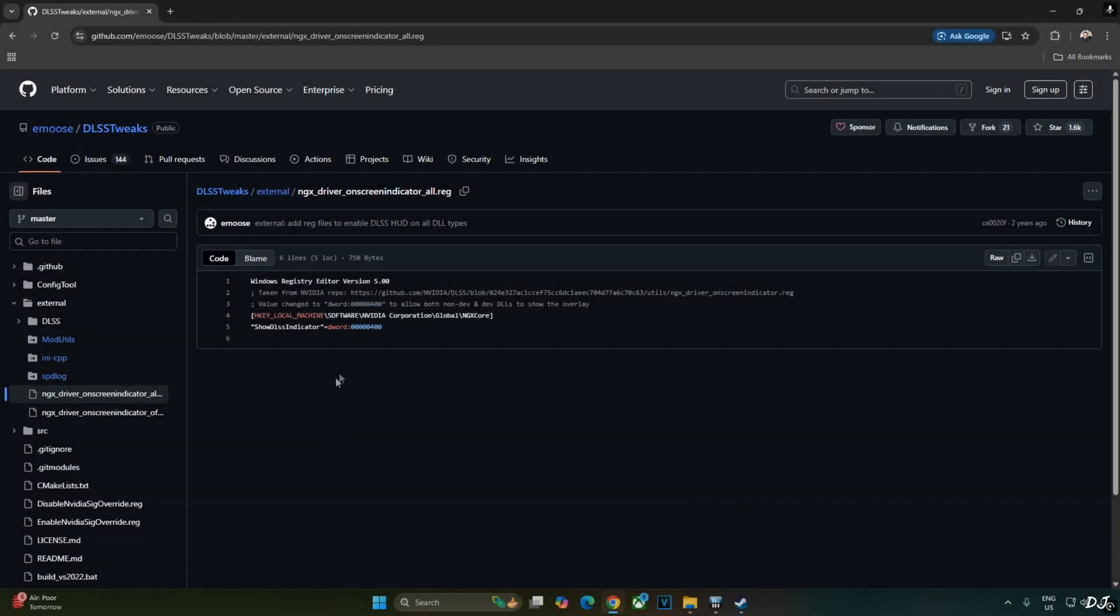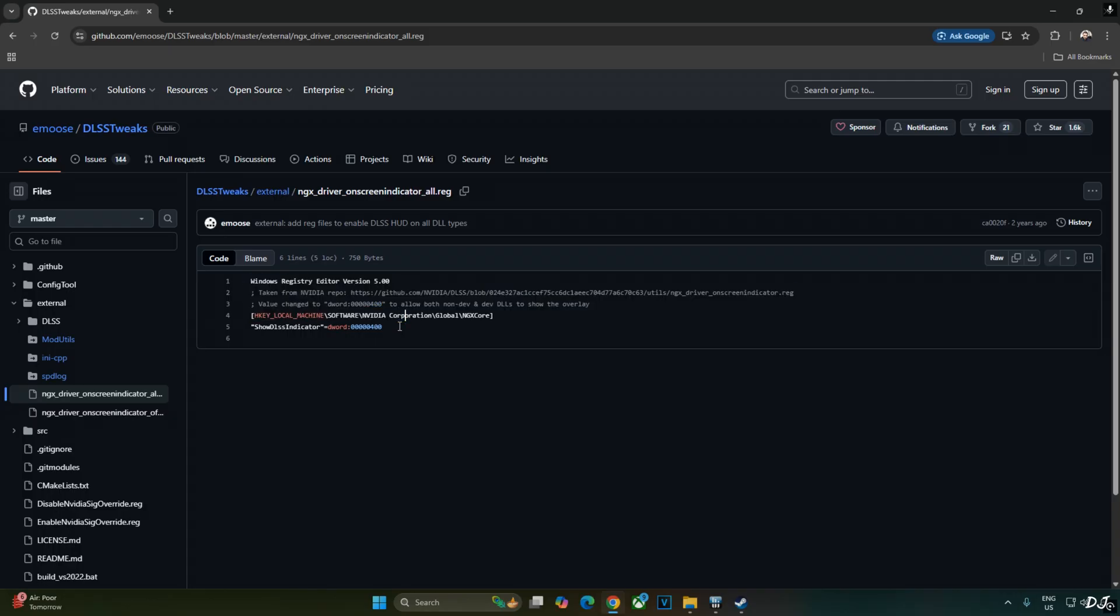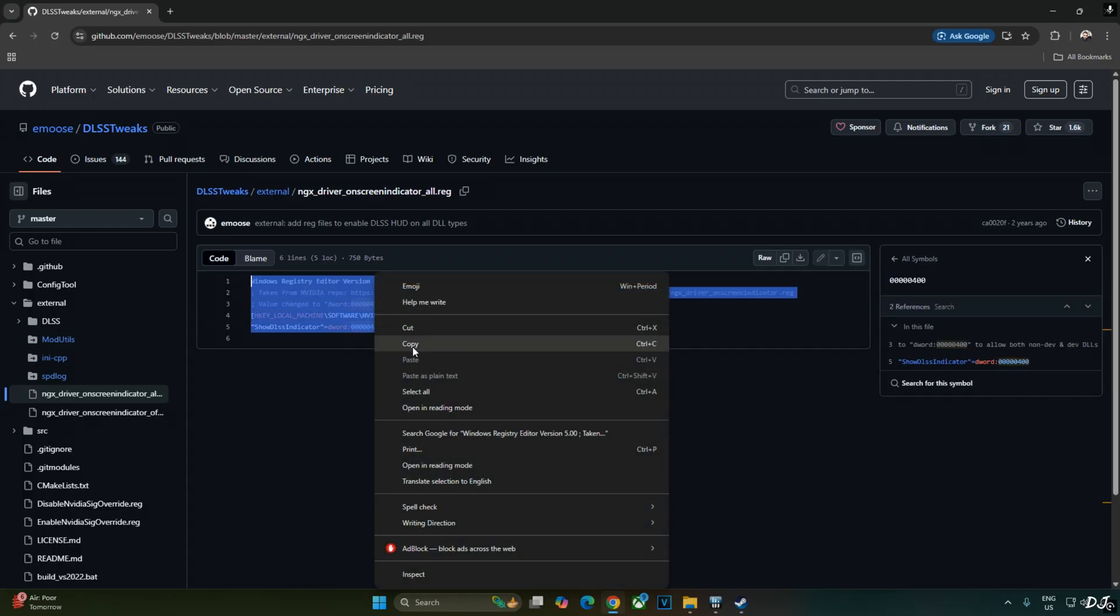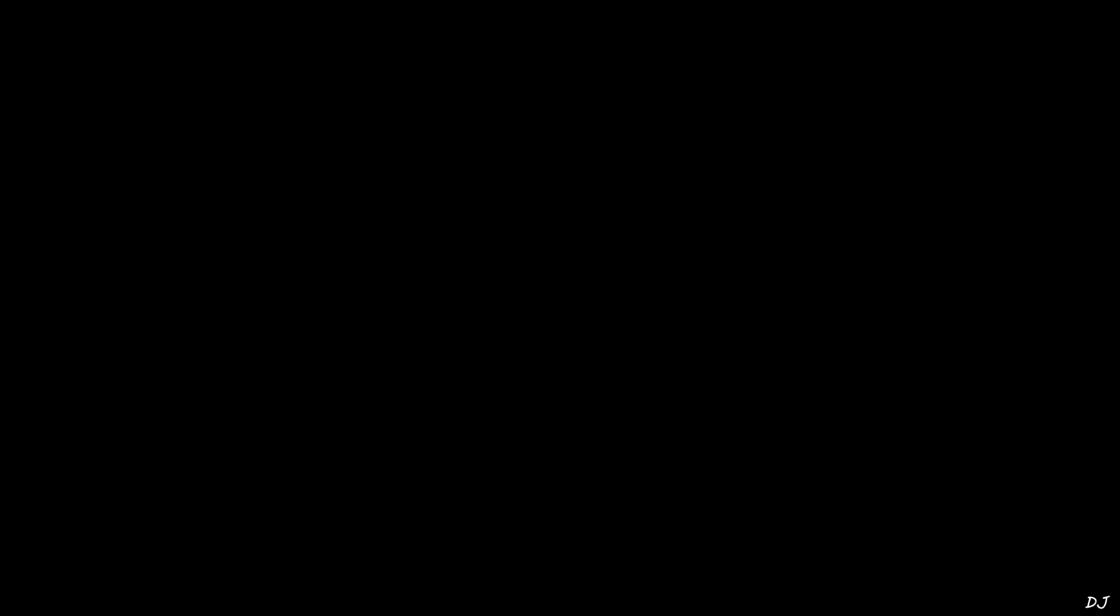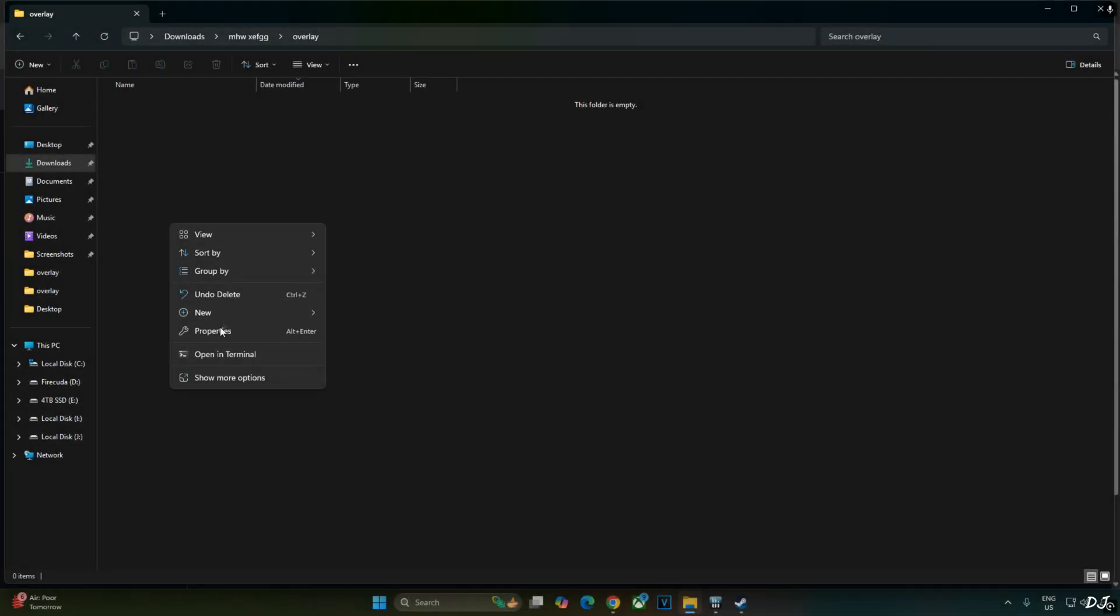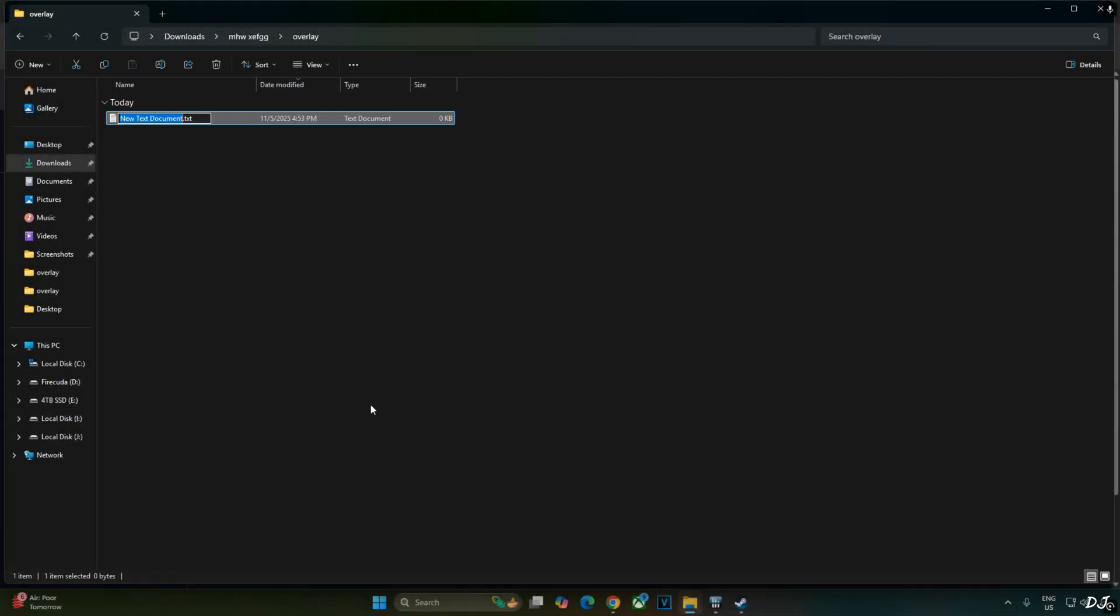We'll use DLSS Debug Overlay to verify the Upscaler's details. I'll activate the overlay by executing this registry code provided by Emoose. Select and copy the files. Create a new text file anywhere on your PC. Name it anything you want. I'll just name it as overlay. Change the extension from .txt to .reg.